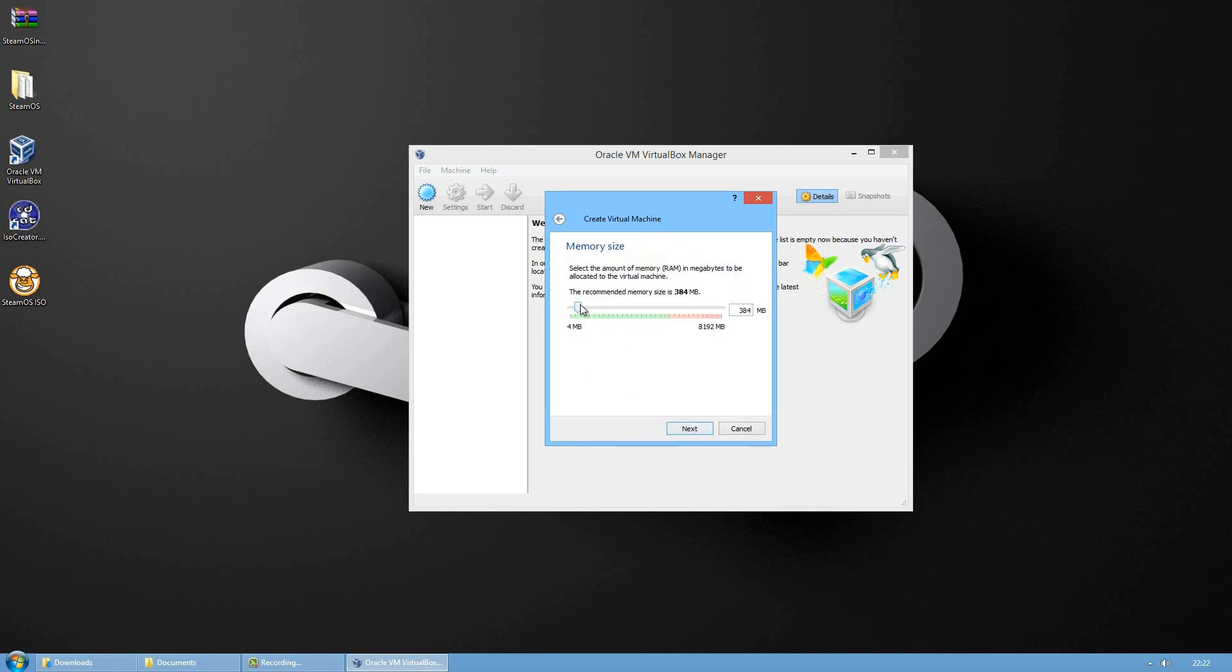Press on next. Now in this window you will allocate the RAM that you want to give to your virtual machine. I will give it around 1024 megabytes.